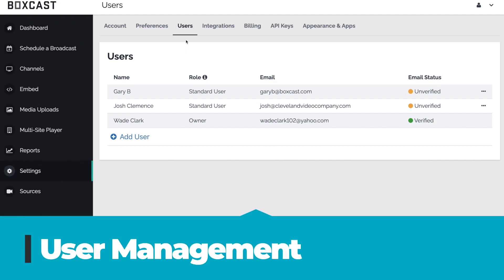BoxCast's user management feature allows you to add, remove, or assign a role to your users for your BoxCast account. This can be controlled from the User tab under Settings in the Dashboard. This will show you a full list of the current users and their roles in your account.